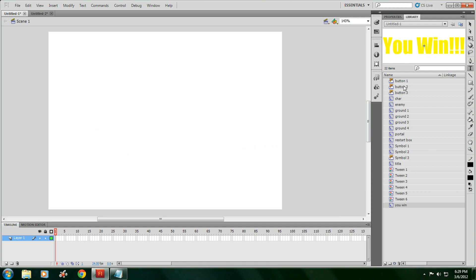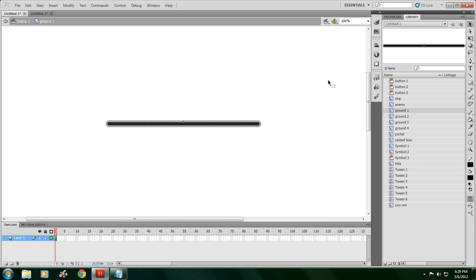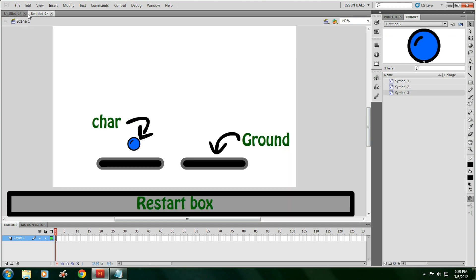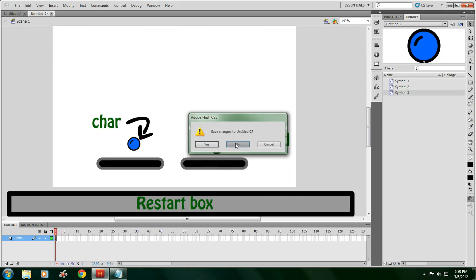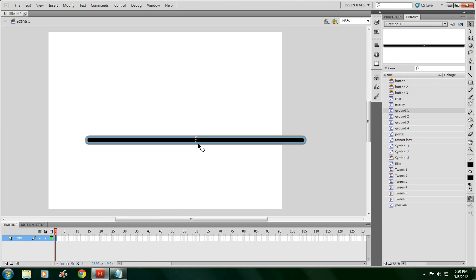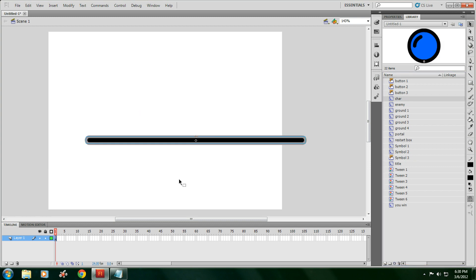Open up ActionScript 2. You should already know how to make a ground and the character and the restart box. But, the first thing we're going to need to do is make a home screen. To do that, we're going to need two buttons. Well, total, we're going to need four buttons.